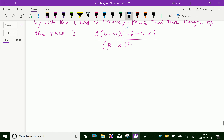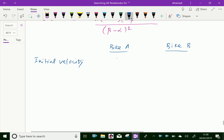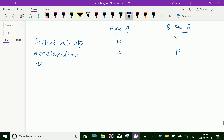Now here let us take the given things. For bike A and bike B: the initial velocity of bike A is u, and bike B is v. Constant acceleration of bike A is alpha, and bike B is beta. Distance traveled by bike A is s, and bike B is also s — both are the same. Time for the race is t for both.